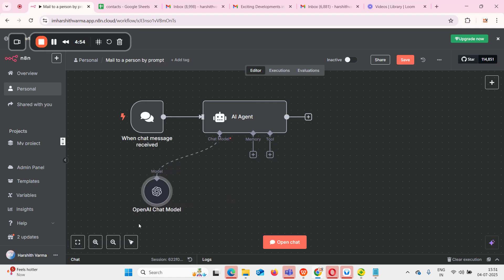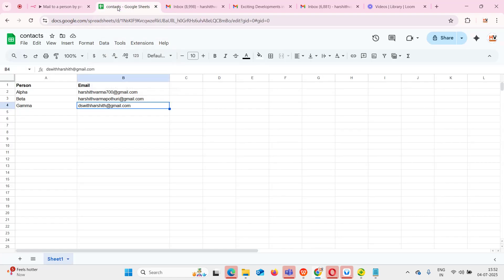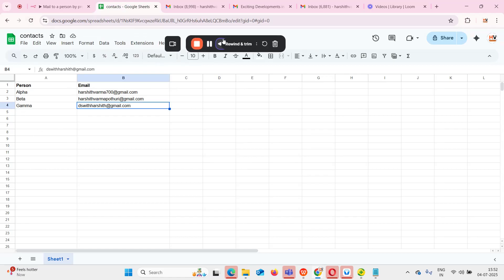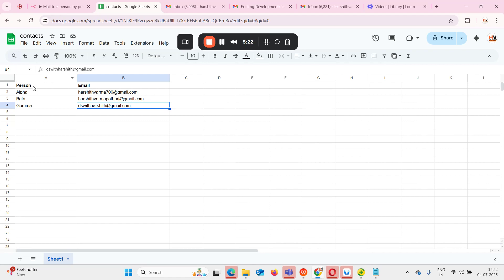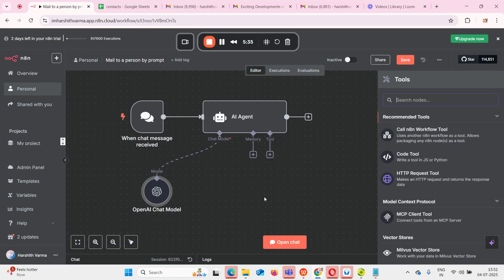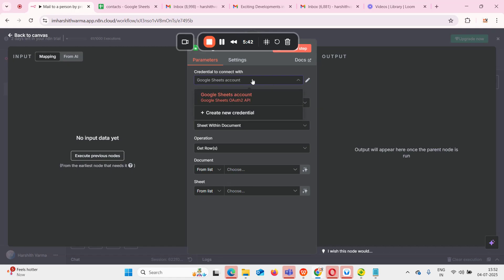Now we've given our chat model, and we also have to give tools because using tools it can go to my Google Sheets and find the contact details, and also it can send a mail to any person we want. For that, you need to create a Google Sheet — in my sheet I have two columns: person and email, with person names and their emails. I'll come to the tools section and search for 'sheets.' In this Google Sheets tool I'll select this one — I've already connected my Google Sheets account.